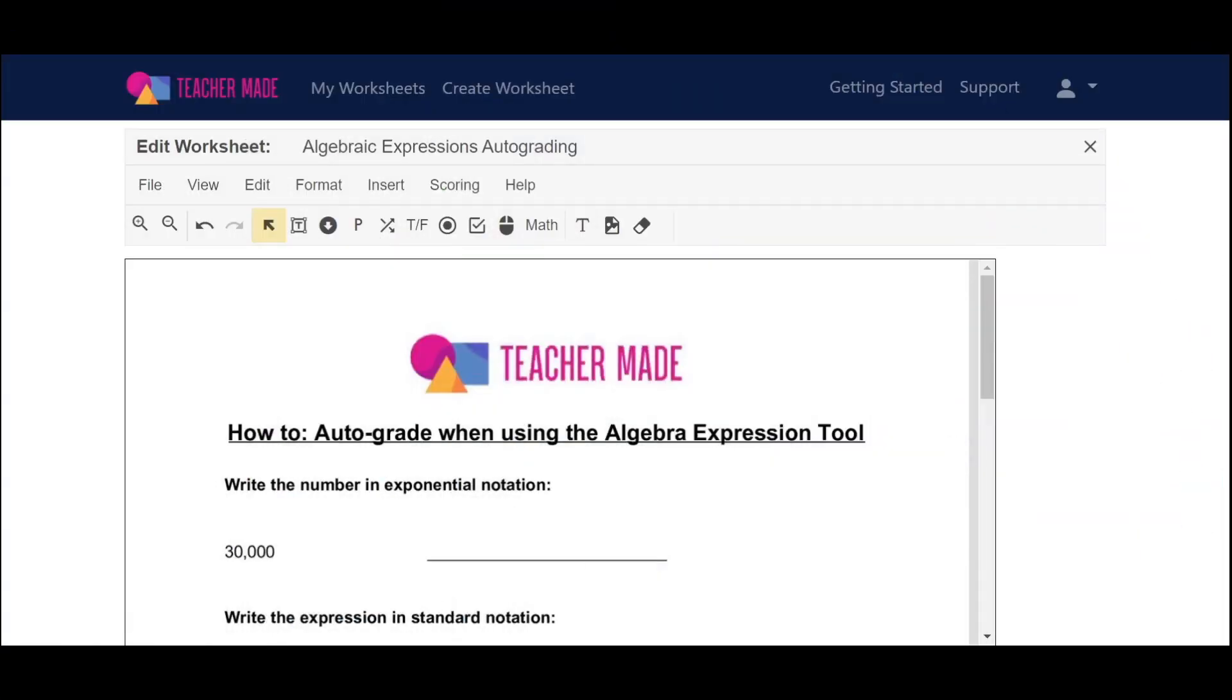Hi, fellow teachers. I have some really great news. Now, on TeacherMaid, you can auto-grade when using the Algebra Expression tool. I'm going to show you how to use this new feature, and I'm going to give you some shortcuts as well.